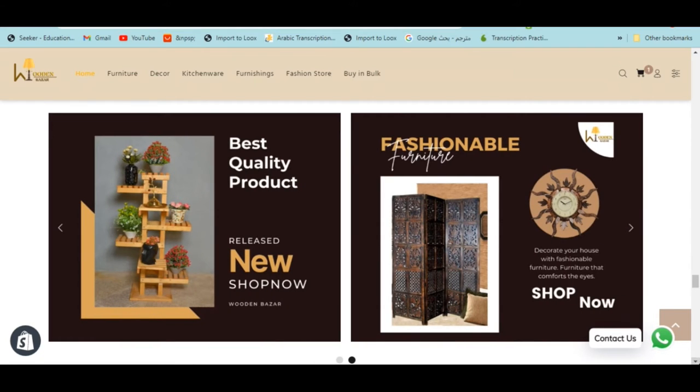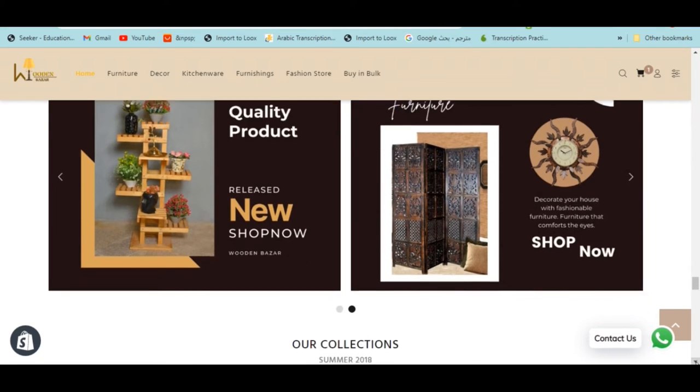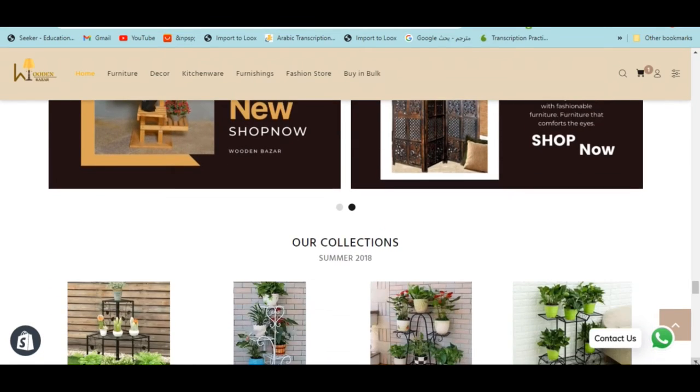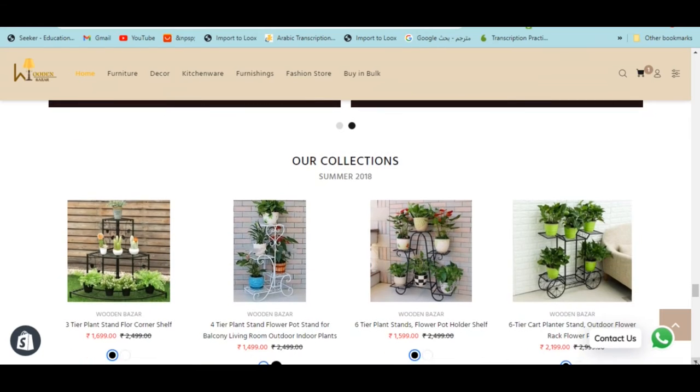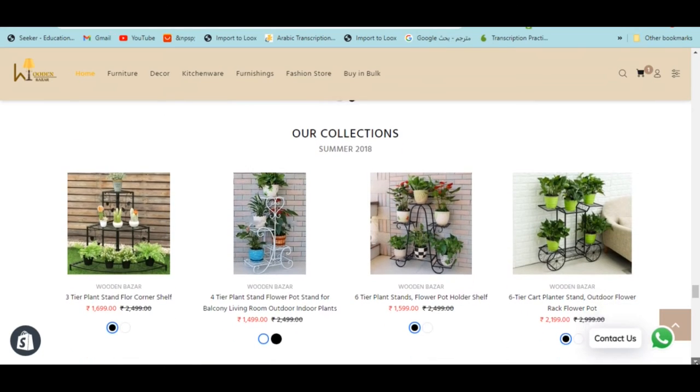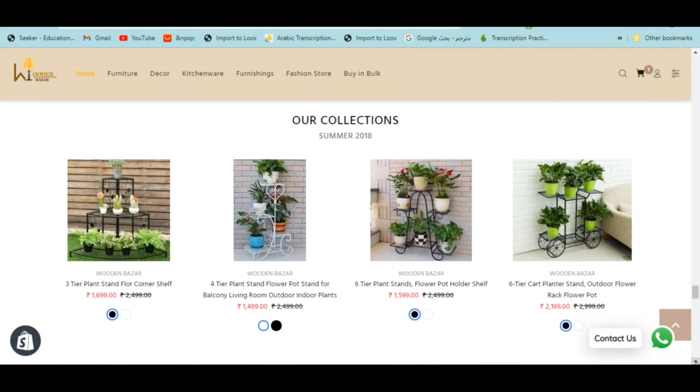So you can WhatsApp me and I will put all my details in the description below so you can contact me easily.